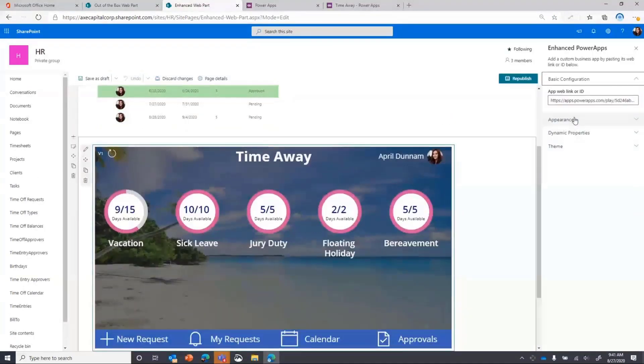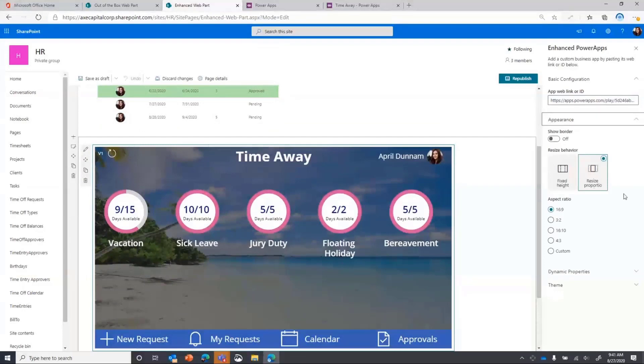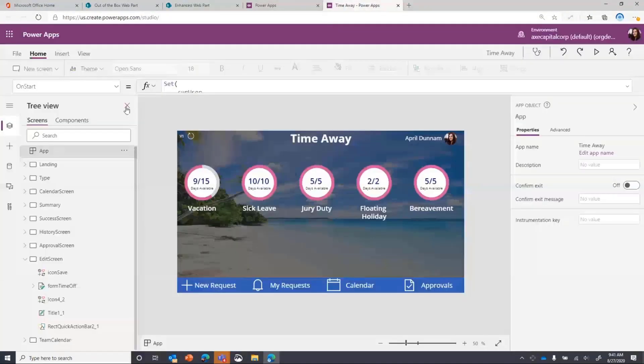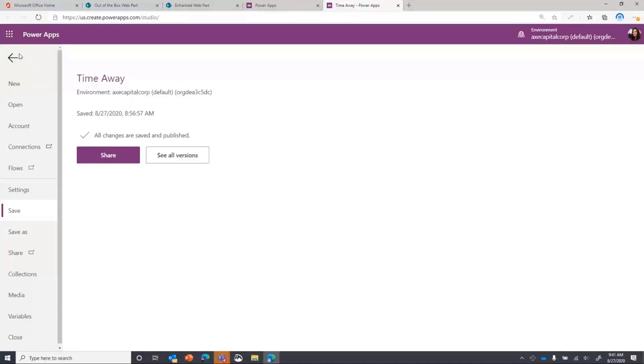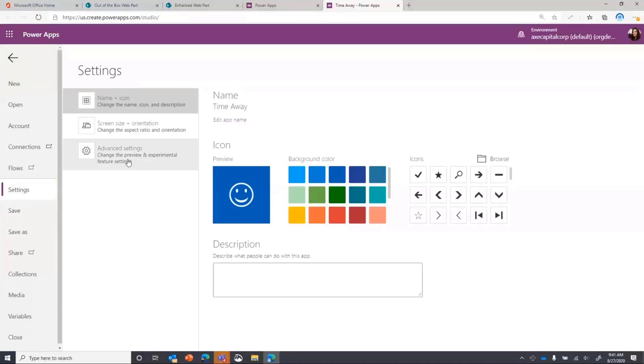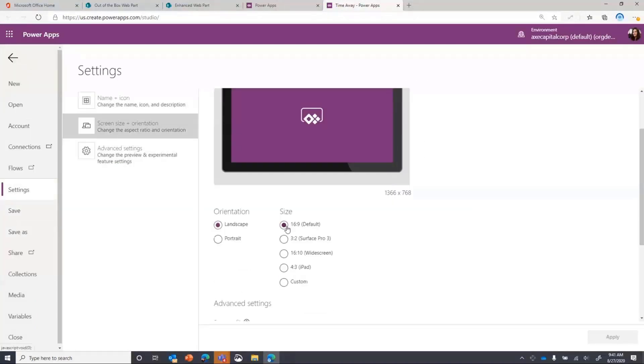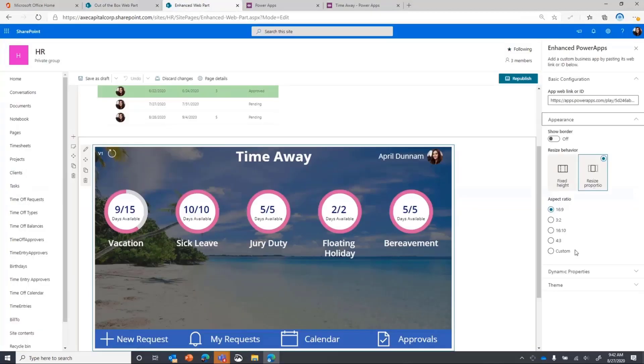You'll see that if we expand out the appearance section, so we can take advantage of certain aspect ratios that you would be familiar to you if you're already in Power Apps. So for example, I have this Power App open. If I go to File, Settings, and Screen Size, these are the same aspect ratios that you currently get within Power Apps. So you can take advantage of those in his enhanced web part. So if I could leave it at the 16 by 9, it looks pretty good.